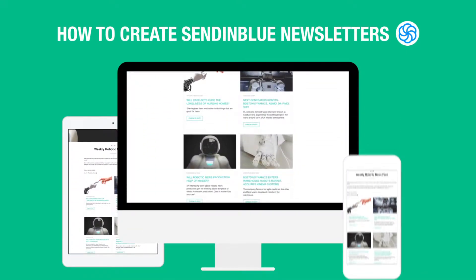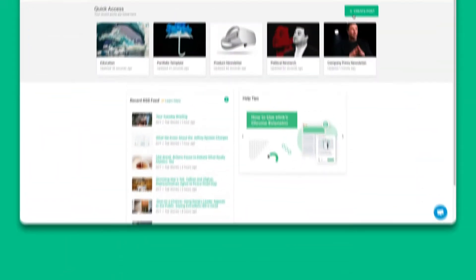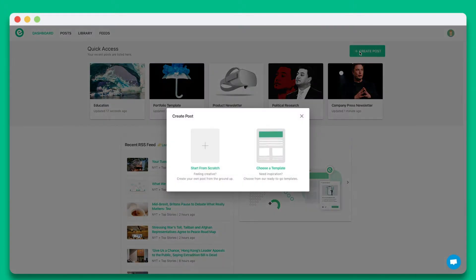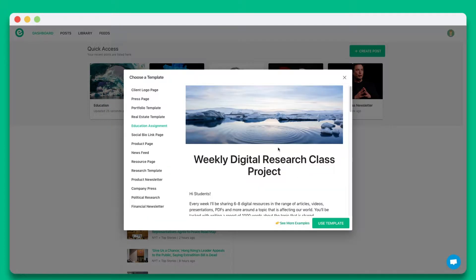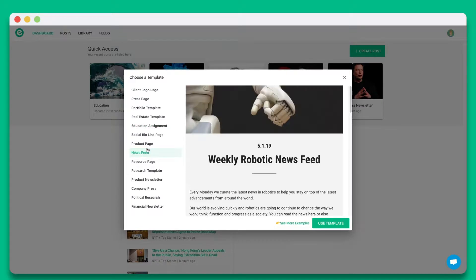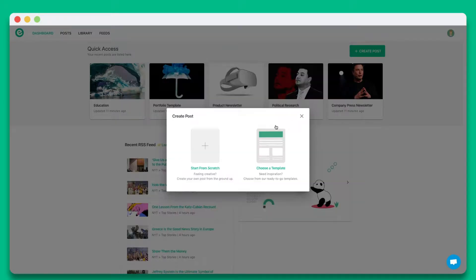Once you create an account on elink.io, click on create new post. You can choose from a wide array of templates or start from scratch. In this tutorial let's go ahead and start from scratch.